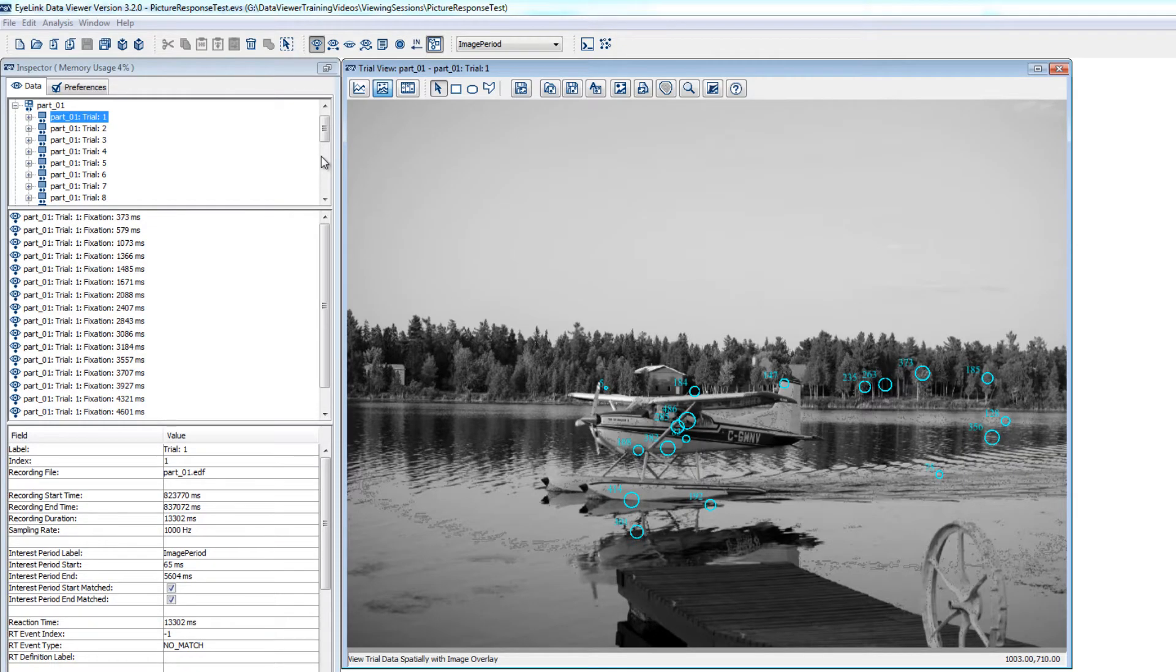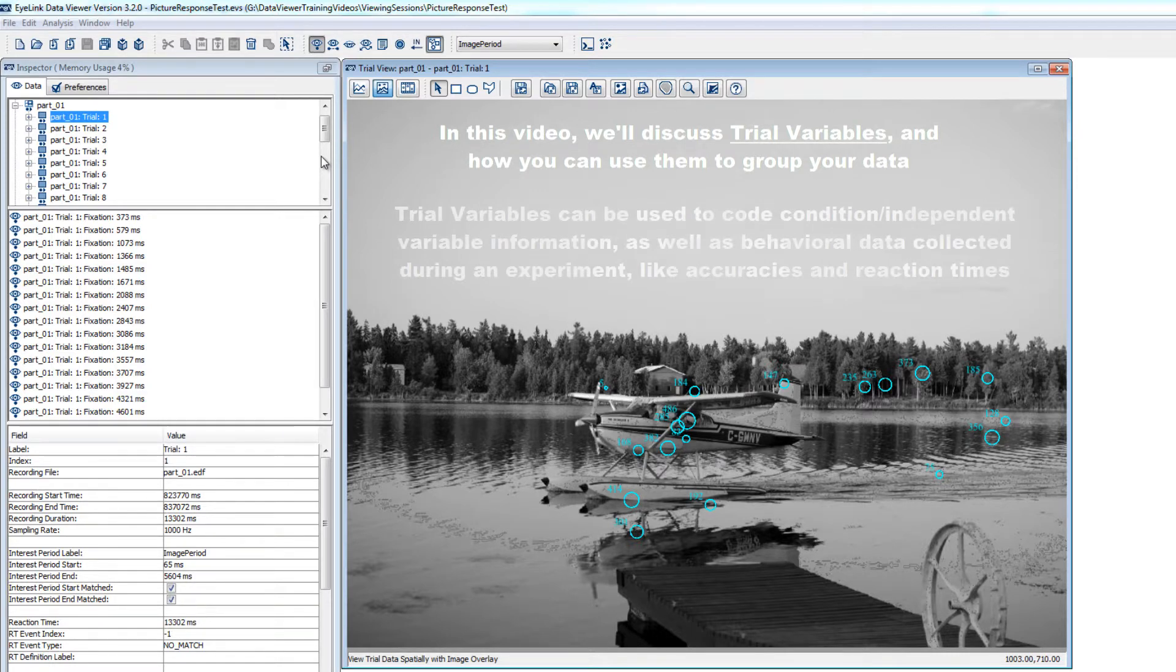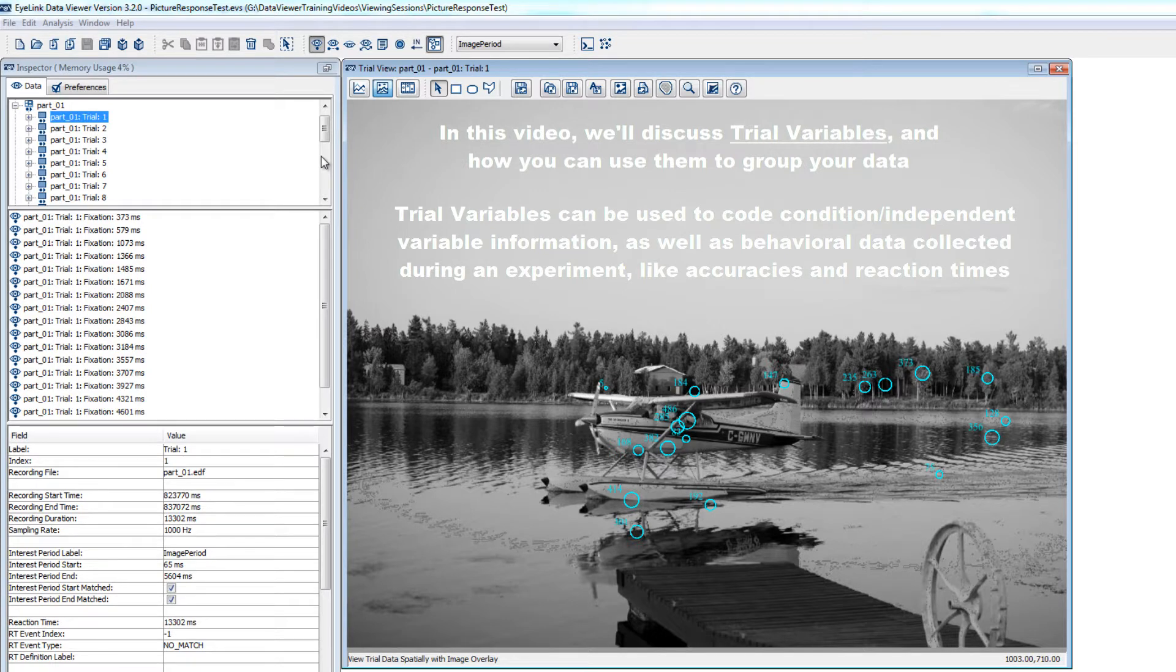A central organizing principle in Data Viewer involves the use of trial variables. Trial variables in Data Viewer usually come from your experimental script and are typically set up to code condition or independent variable information and information about any dependent measures that were collected in addition to the eye tracking data.